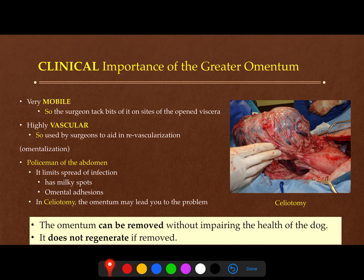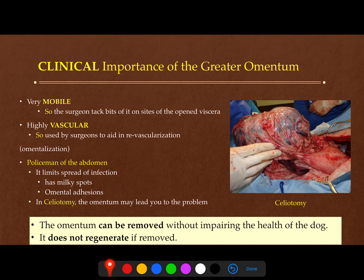The greater omentum is also called the 'policeman of the abdomen' because it limits the spread of infection due to its high content of macrophages and lymphocytes, found in structures called milky spots. In some conditions, the greater omentum can cover an area of inflammation, surround it, form adhesions in that region, and prevent the spread of infection. In cases of celiotomy, following and tracing the greater omentum can lead you to the problem inside the abdomen. For all these reasons it is called the policeman of the abdomen.